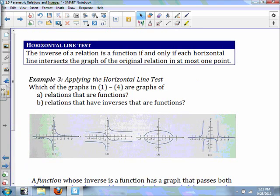We all know the vertical line test: if a graph passes the vertical line test then it's a function. Now in order for the inverse to also be a function, the original graph needs to pass the horizontal line test as well. The inverse of a relation is a function if and only if each horizontal line intersects the graph of the original relation in at most one point. So if our graph passes the horizontal line test, the inverse will be a function.